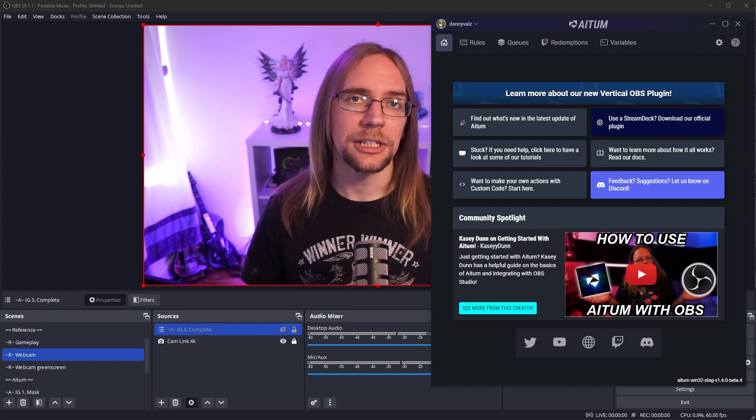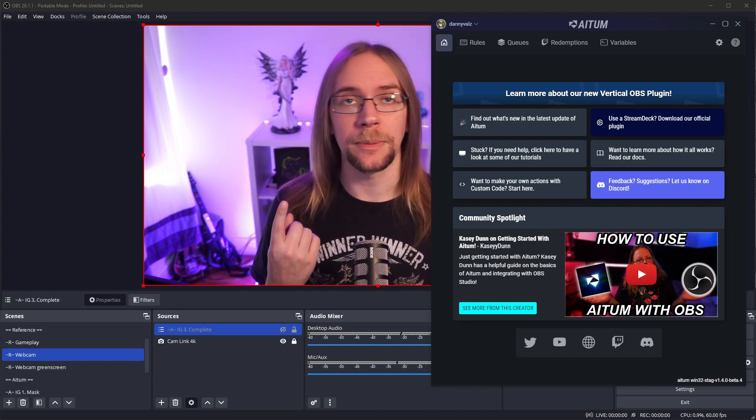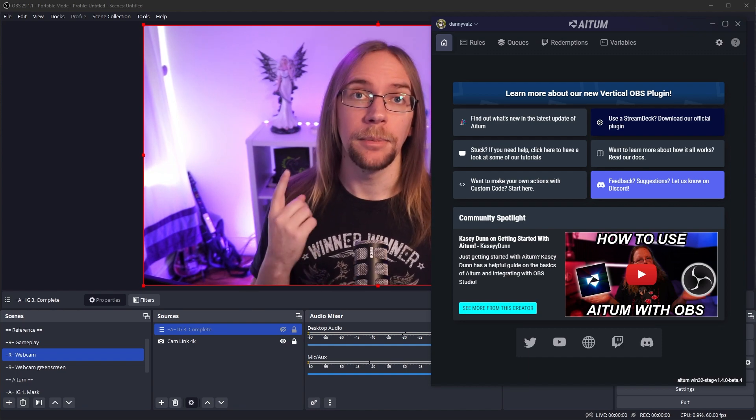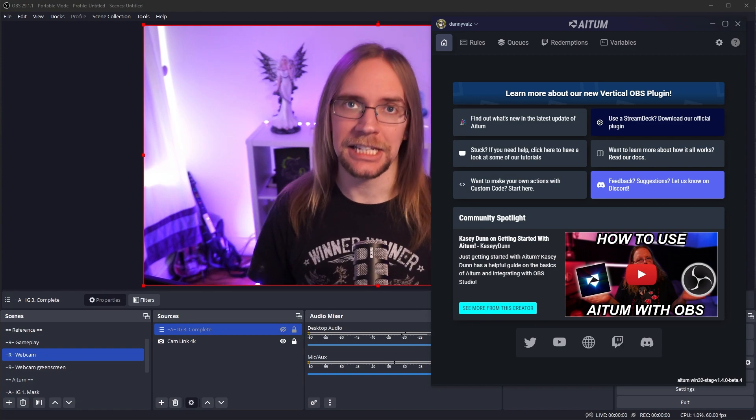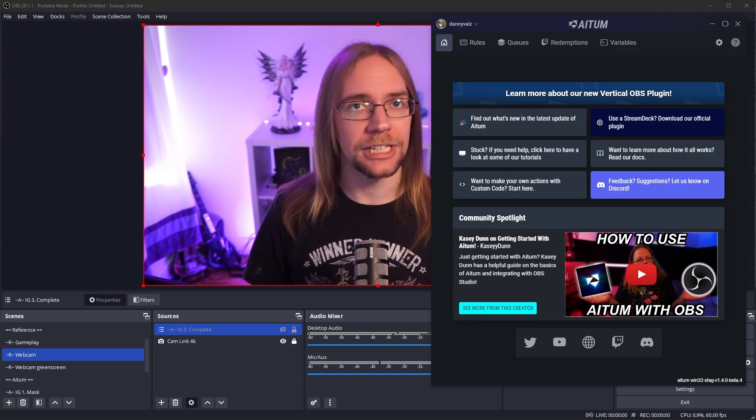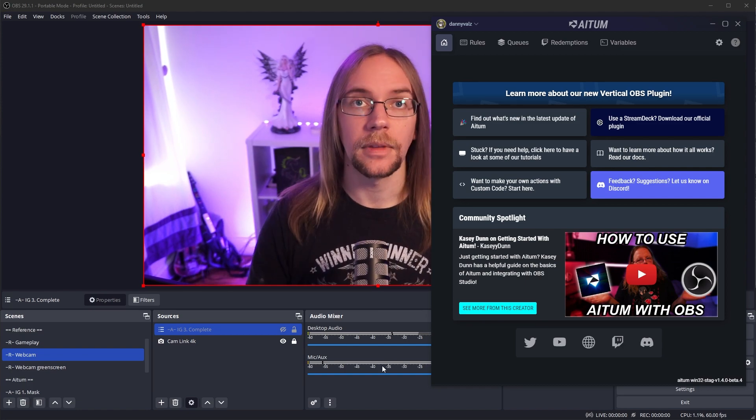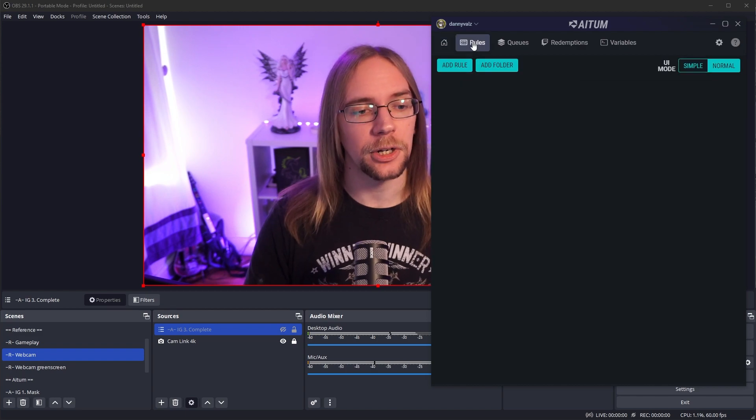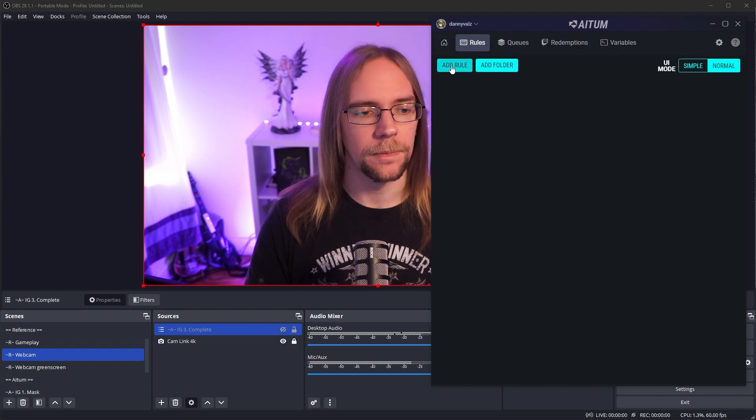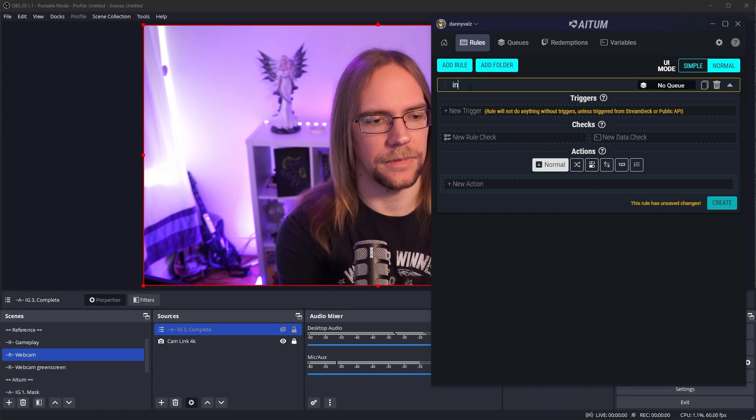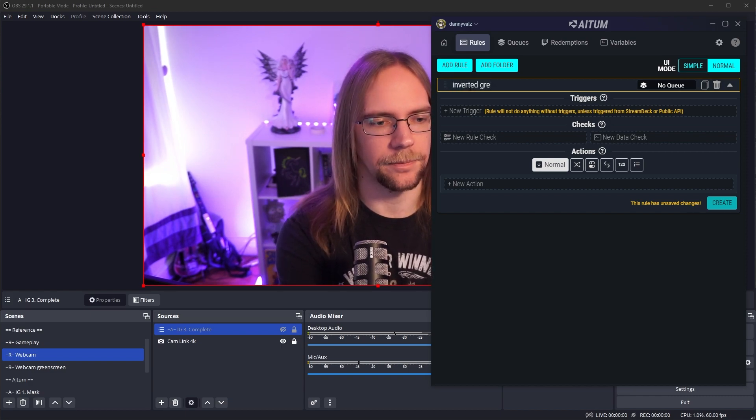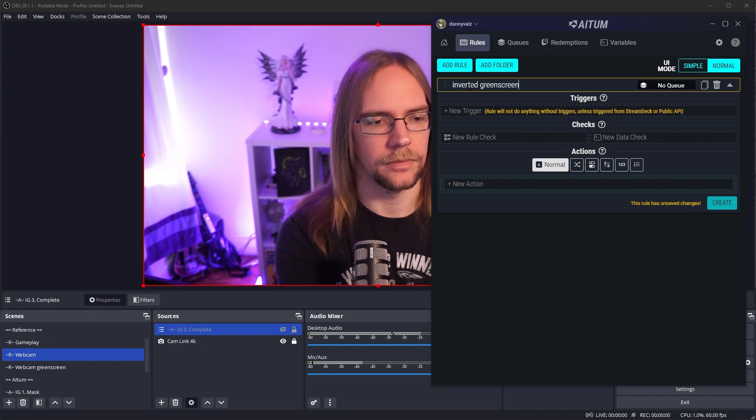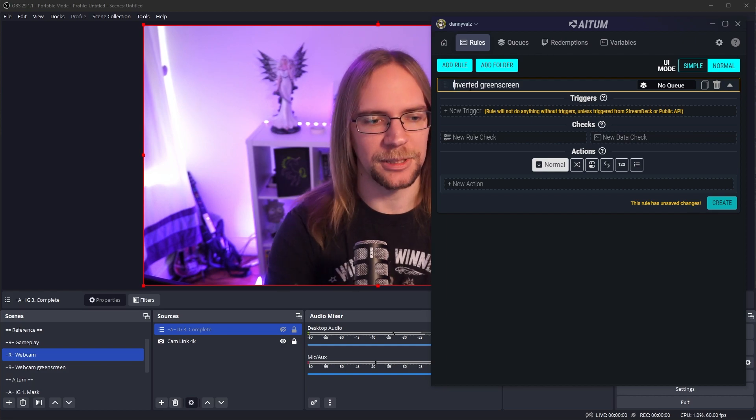I'm not going to go through the whole setup process because one, it depends what streaming platform you're using, but two, Casey Dunn here has done a fantastic video on it. So there's a link in the description. Check it out at your leisure. What I'm going to do though, is go into rules to create a new rule. So I'm going to press add here. I'm going to call this rule the inverted green screen.